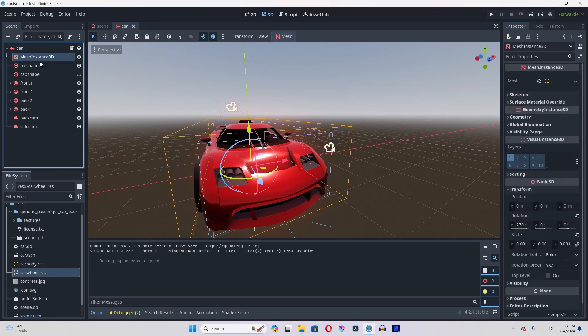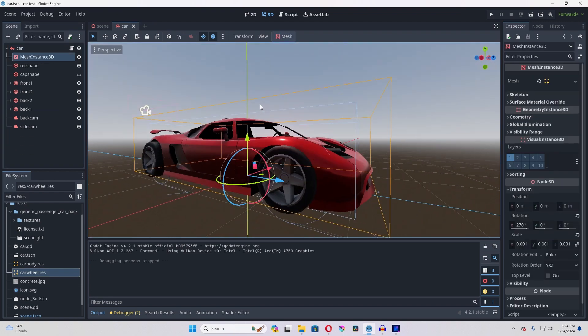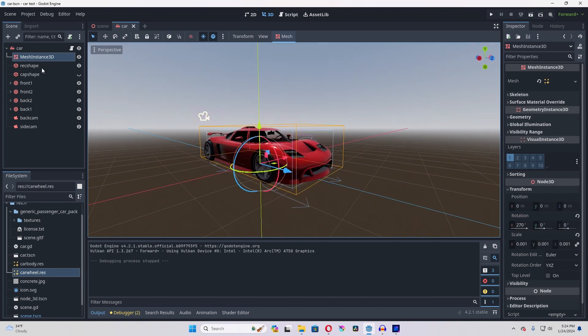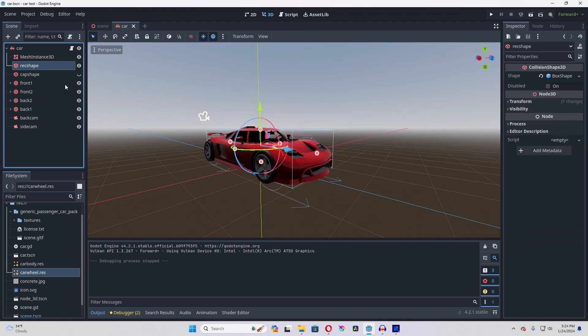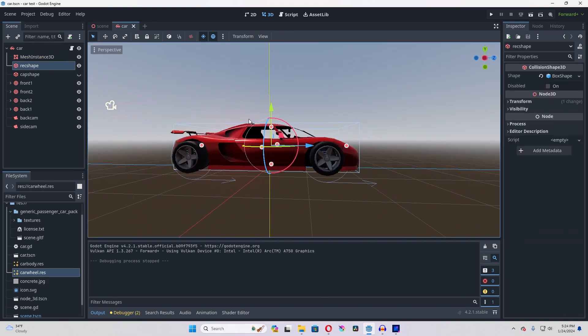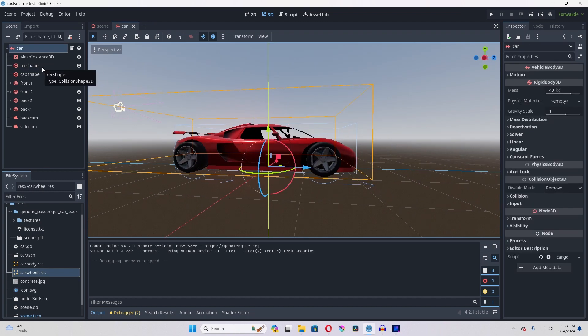So of course you've got to have your mesh instance. So I've got this car right here, and then you also need a shape for that car. I believe the game treats it as a rigid body.